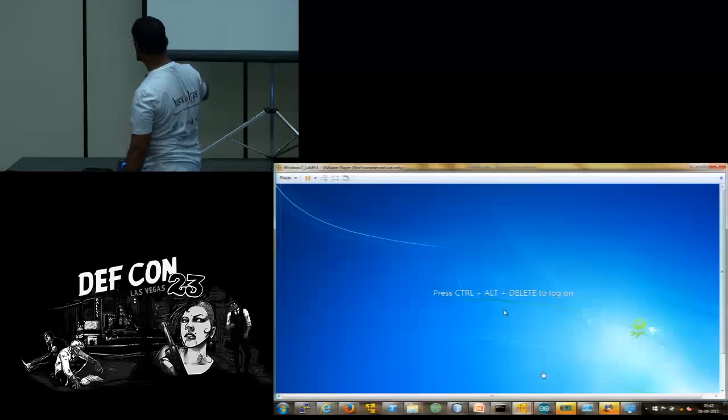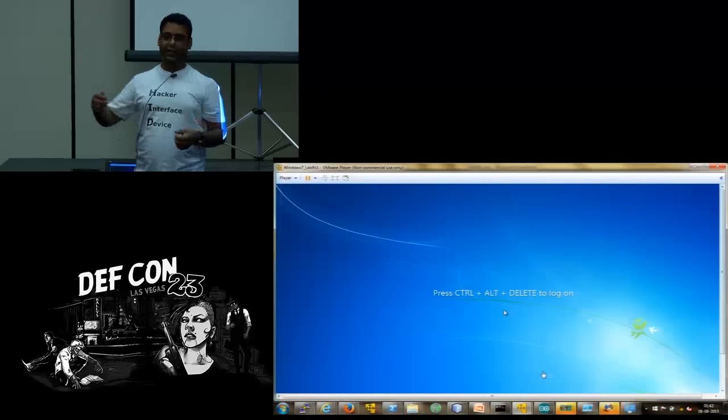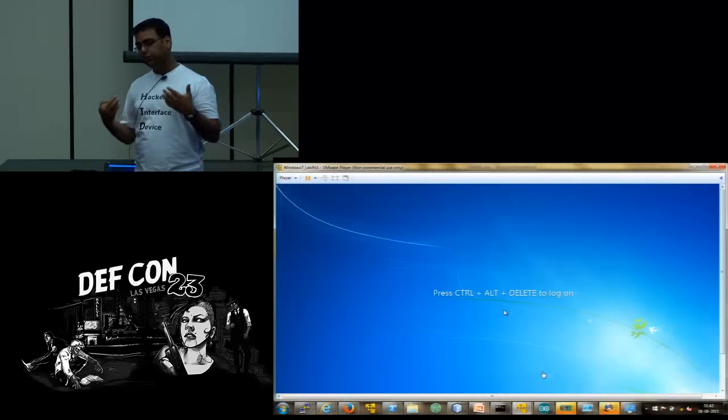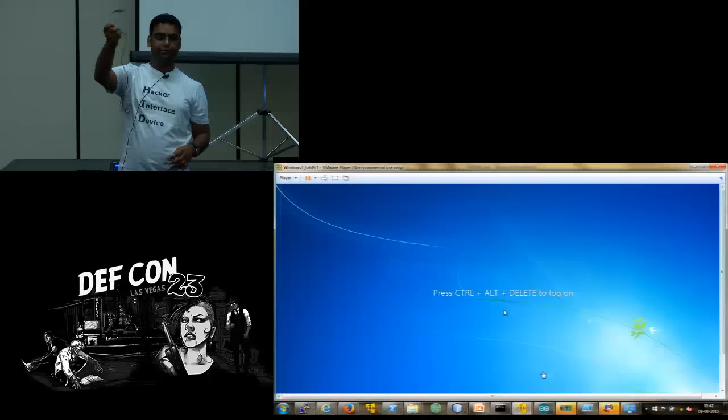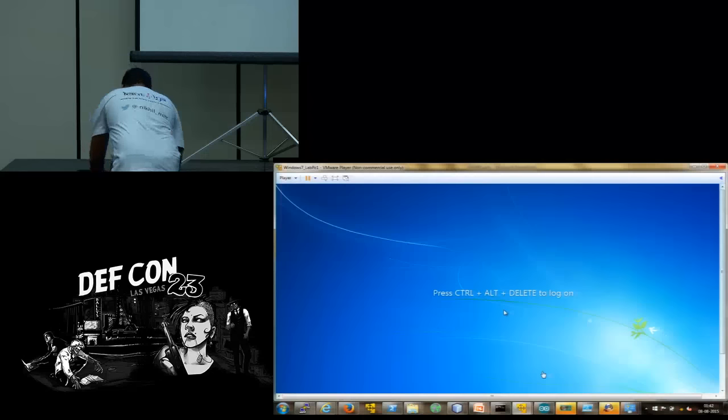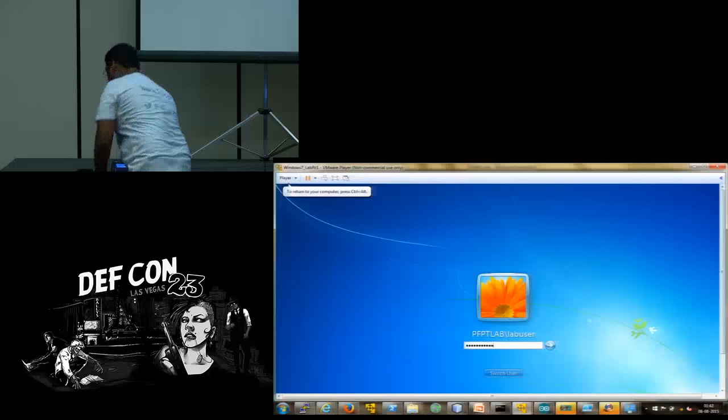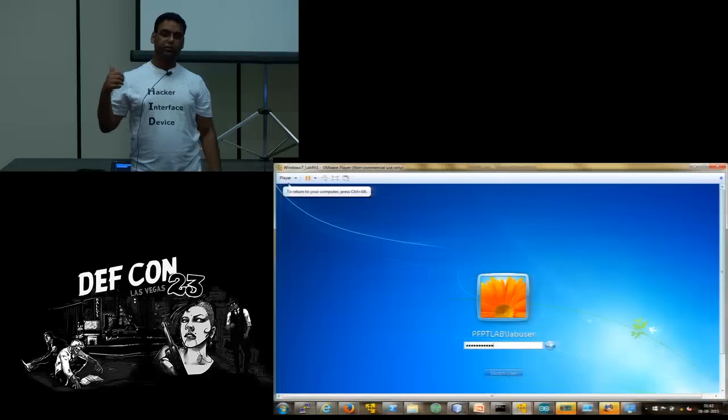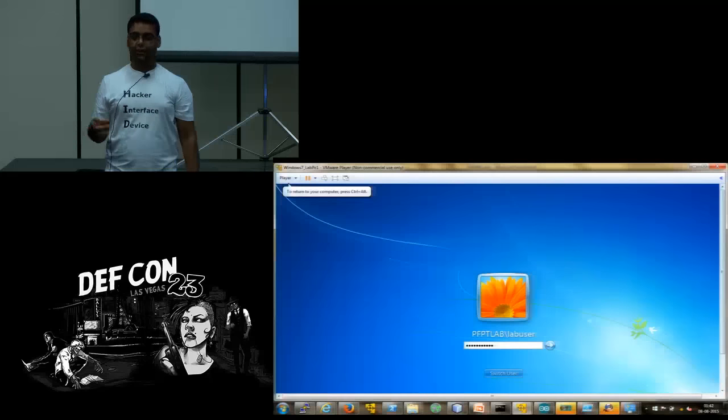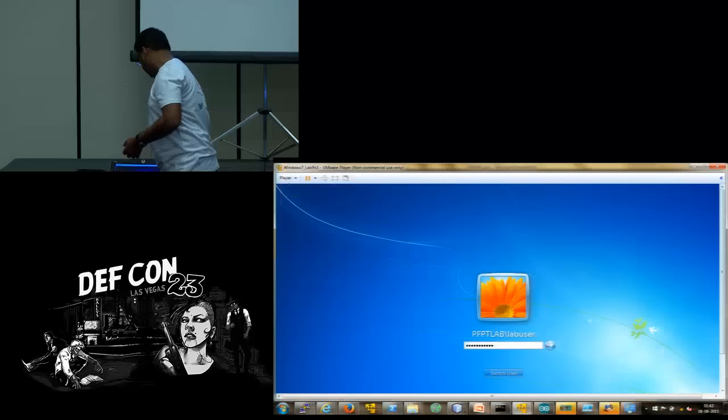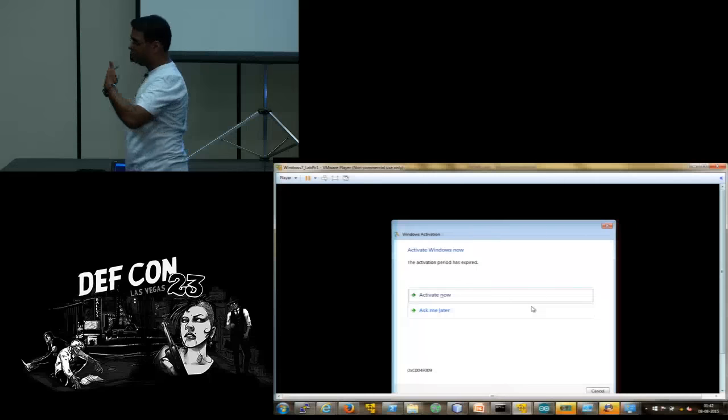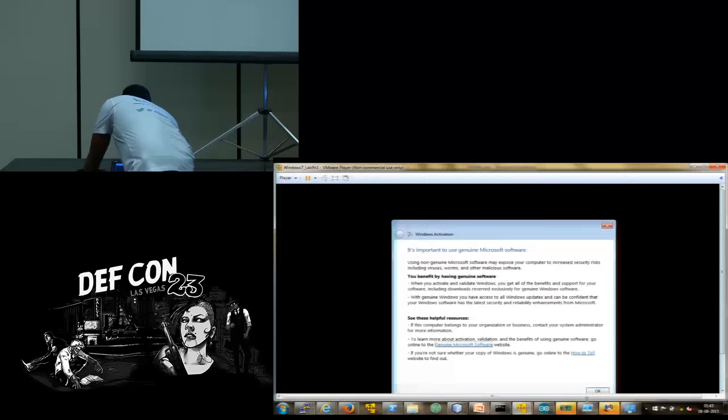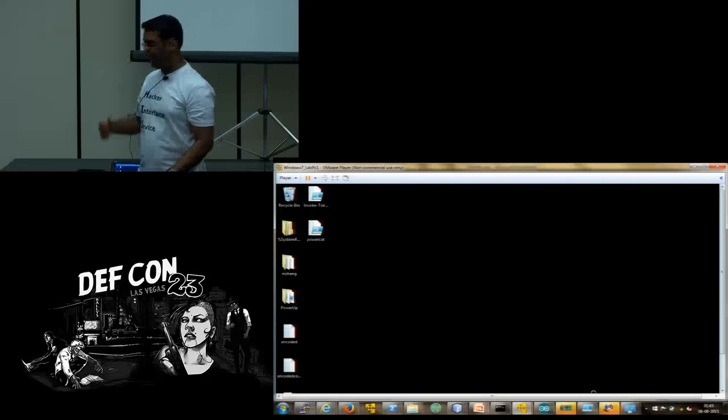So, this is going to be our target. What we are going to do is we program our HID and connect it to this target. And let's see what happens. So, this is our device, Teensy 3.0. As you can see, the target must be unlocked. Only in that case you can use this. It works even if the target is locked but you won't be able to type anything. So, the target must be unlocked. And this is not a pirated version. This would be our target.